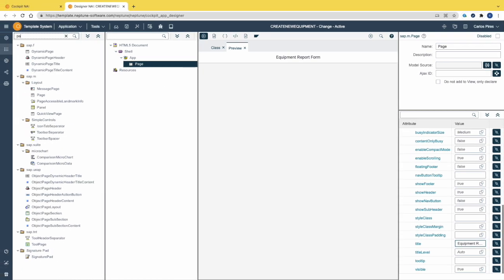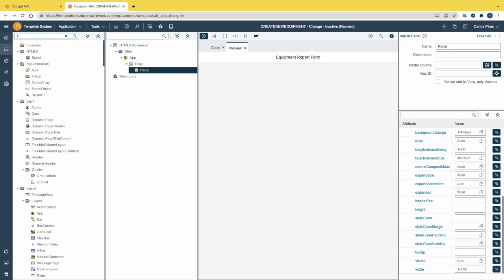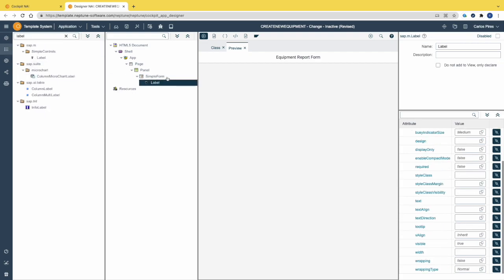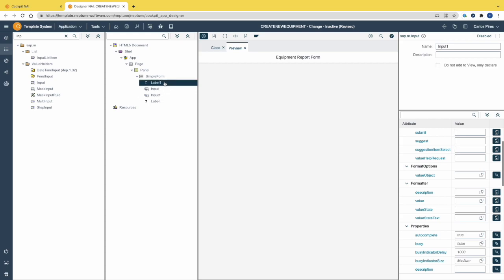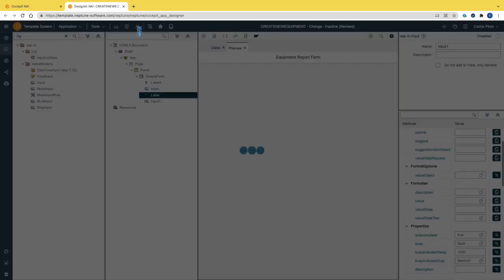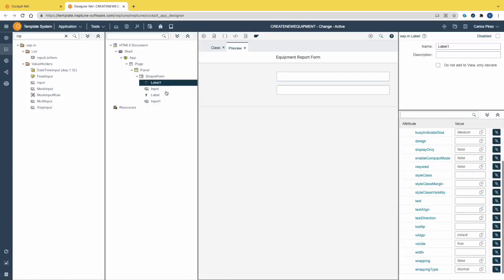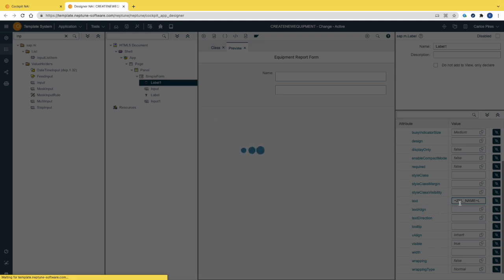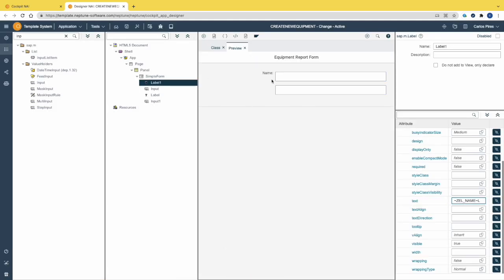Let's drag a panel, then the simple form, and the respective labels and input fields. We need to drag two labels and two input fields. Let's reorder the fields inside the simple form by pairing one label with an input field. Now we need to select the label and search for the attribute 'text' and type the label text. We can also bind directly to a data element from ABAP using tilde syntax: tilde, the data element, another tilde, and the length of the label to show. Let's activate the app — the label shows 'Name'.